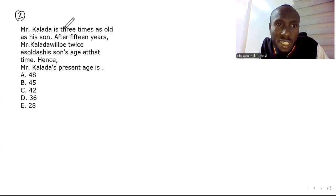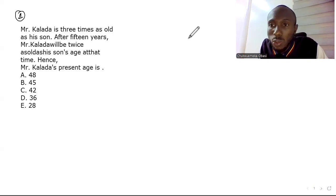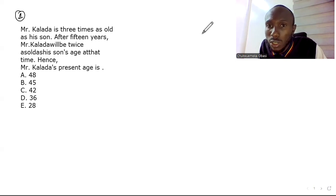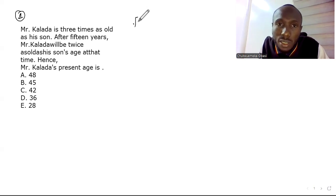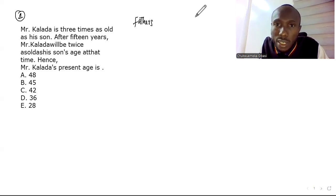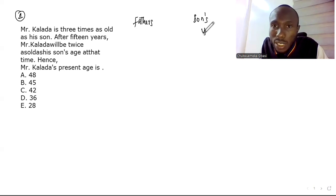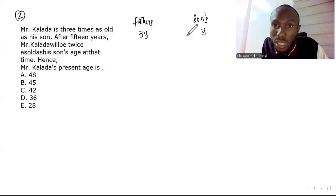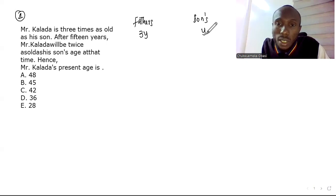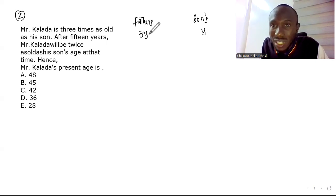Question one: Mr. Kaladar is three times as old as his son. If you know the son's age, you can find the father's age. For example, if the son is 10 years old, the father will be 30. So let the son's age be y; then the father's age is 3y — three times the son's age.